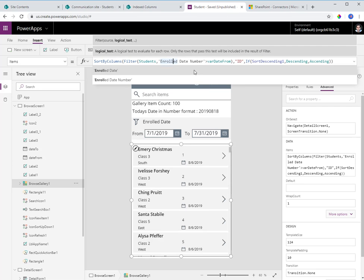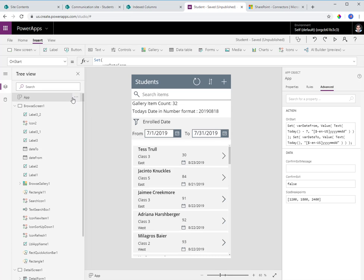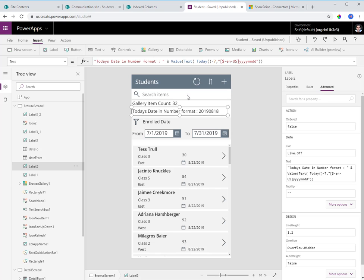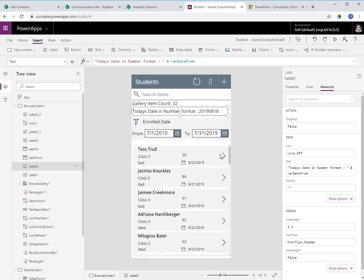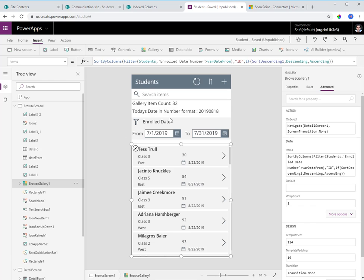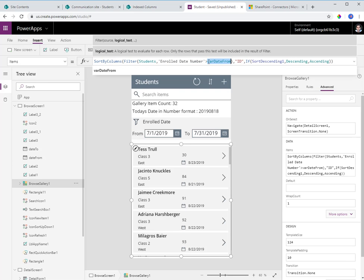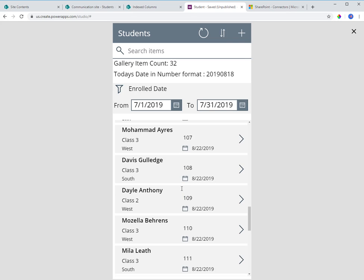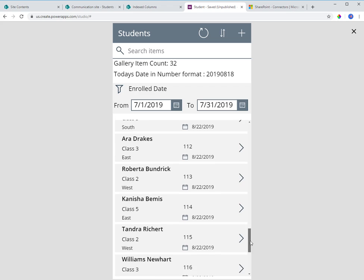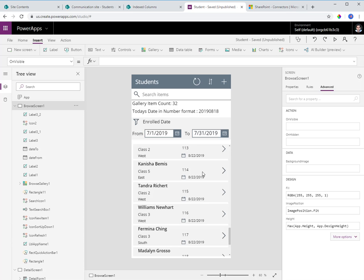The query now says: show me everything where enrolled date number is greater than varDateFrom. I run OnStart to set that variable, and a label confirms it's set to 20190818 — the 18th of August — which is seven days back from today, the 25th of August, converted to numeric format. Now the gallery shows all matching items including those beyond the delegation limit — delegation solved.